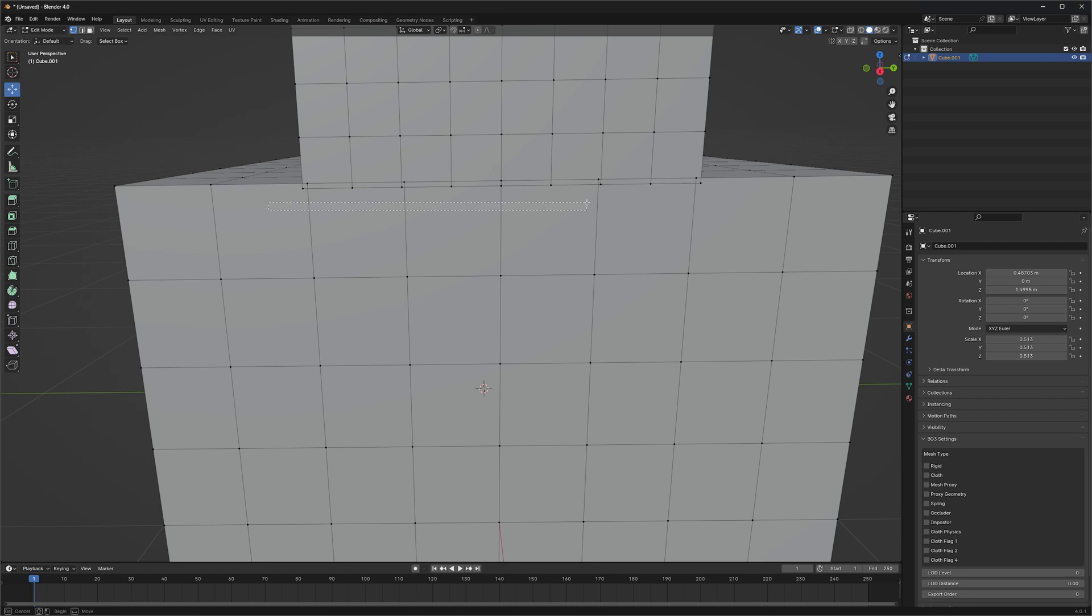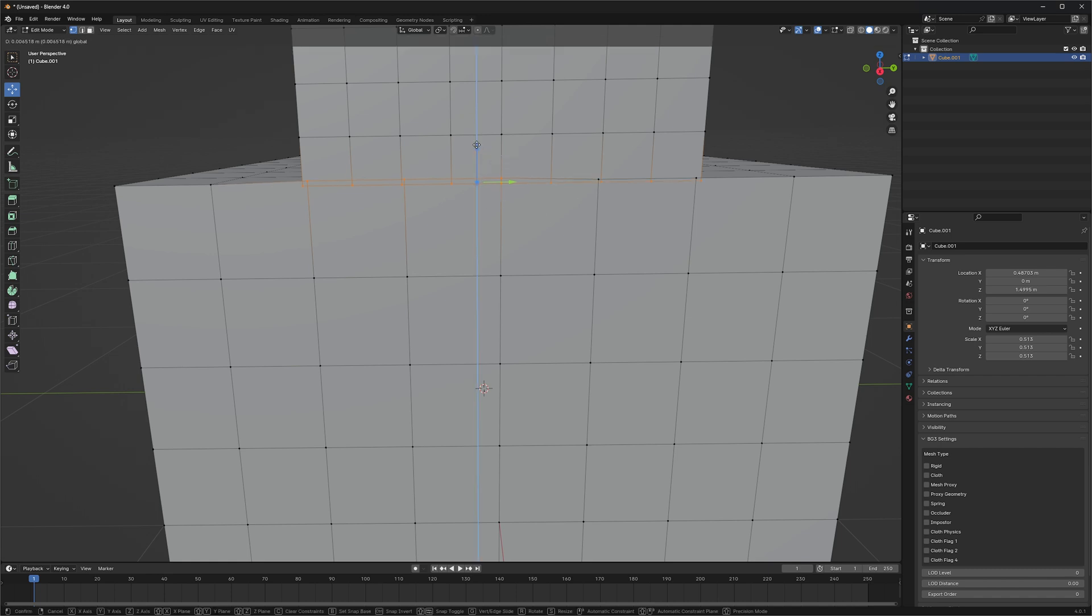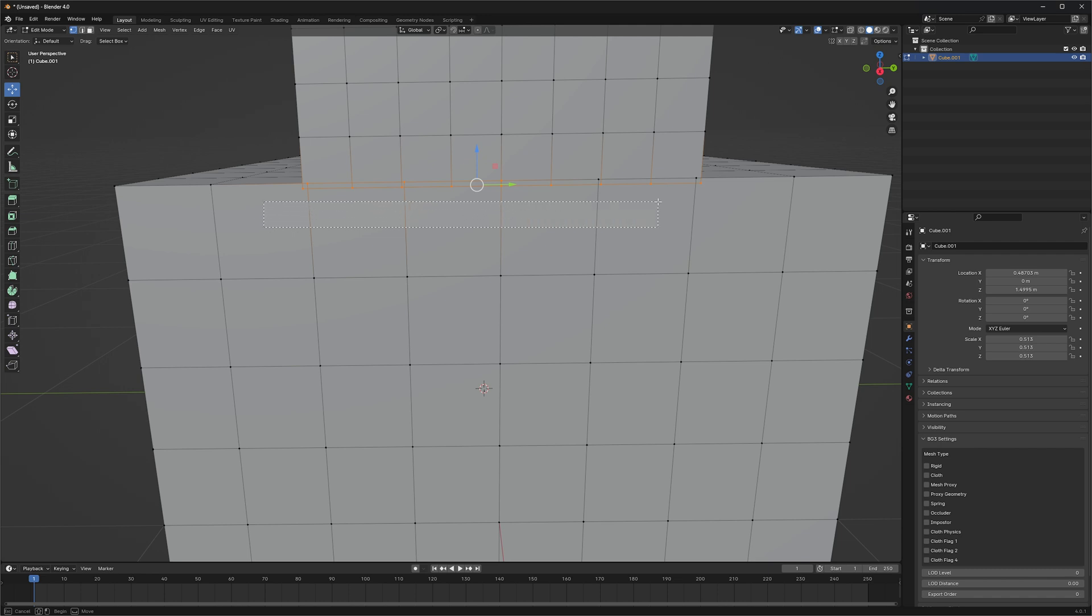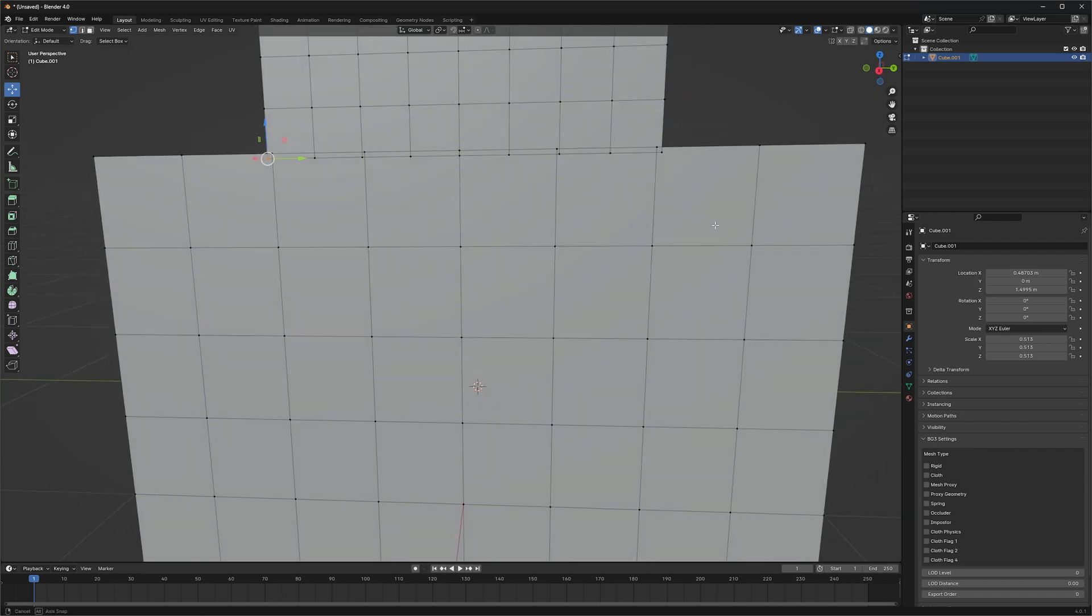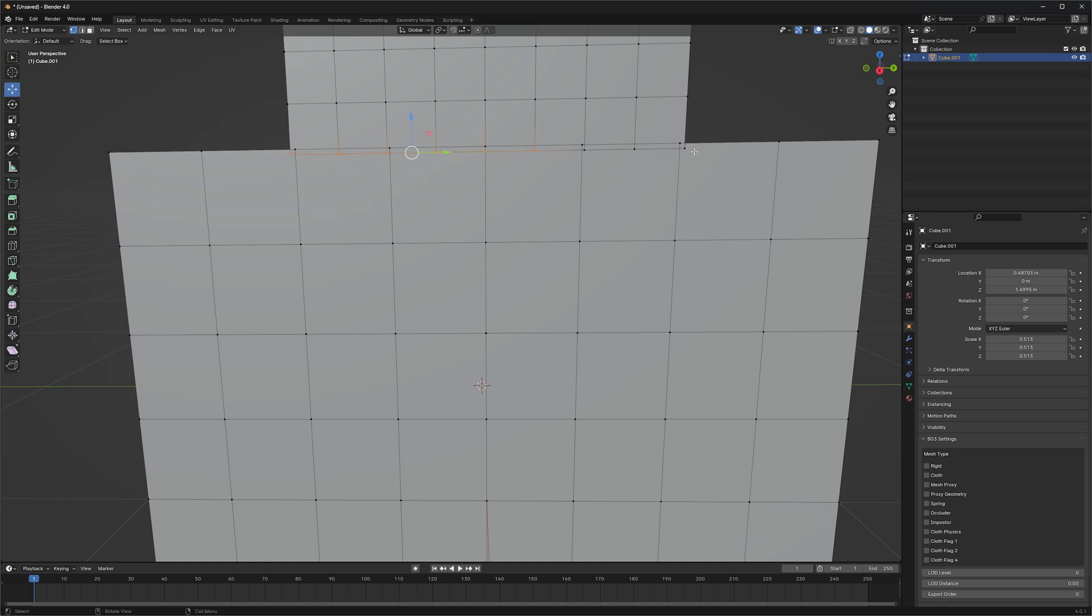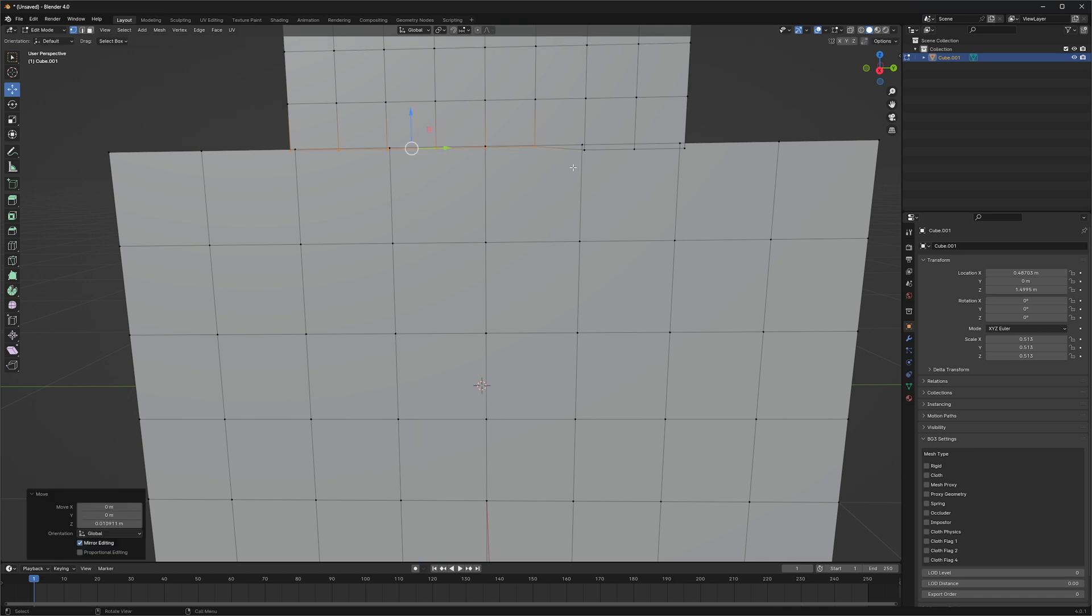So in modeling, a lot of times we'll have vertices that are doubled up or super close to each other. And a good practice is to make sure we're cleaning these up because they can cause issues when we're doing other things, especially when it comes to texturing and lighting and stuff like that. So a lot of times we'll come in here and try to clean them up.